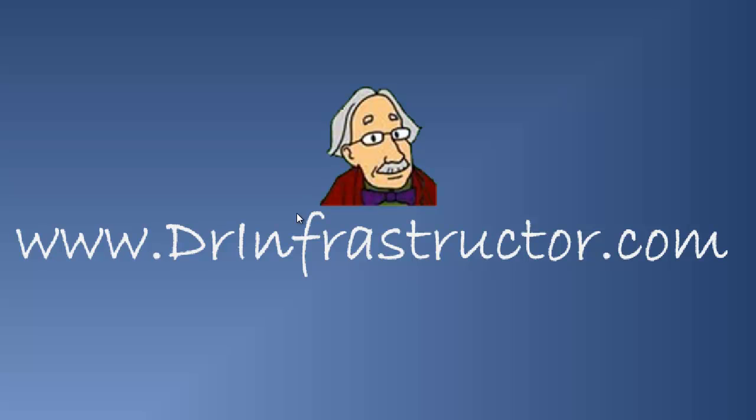For further information, see DrInfrastructure.com.